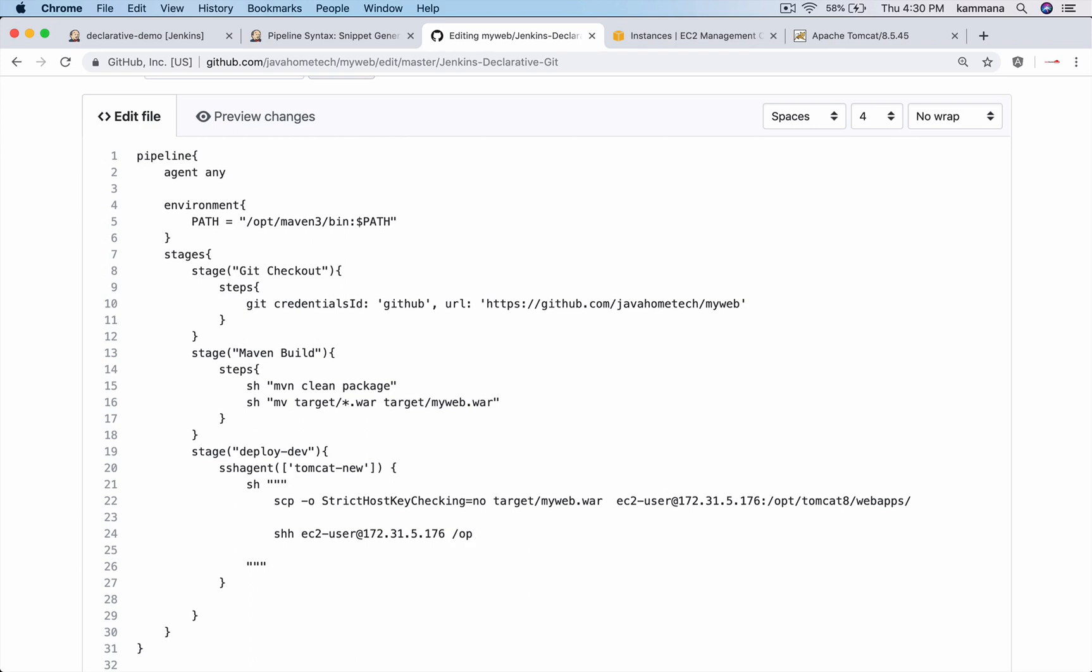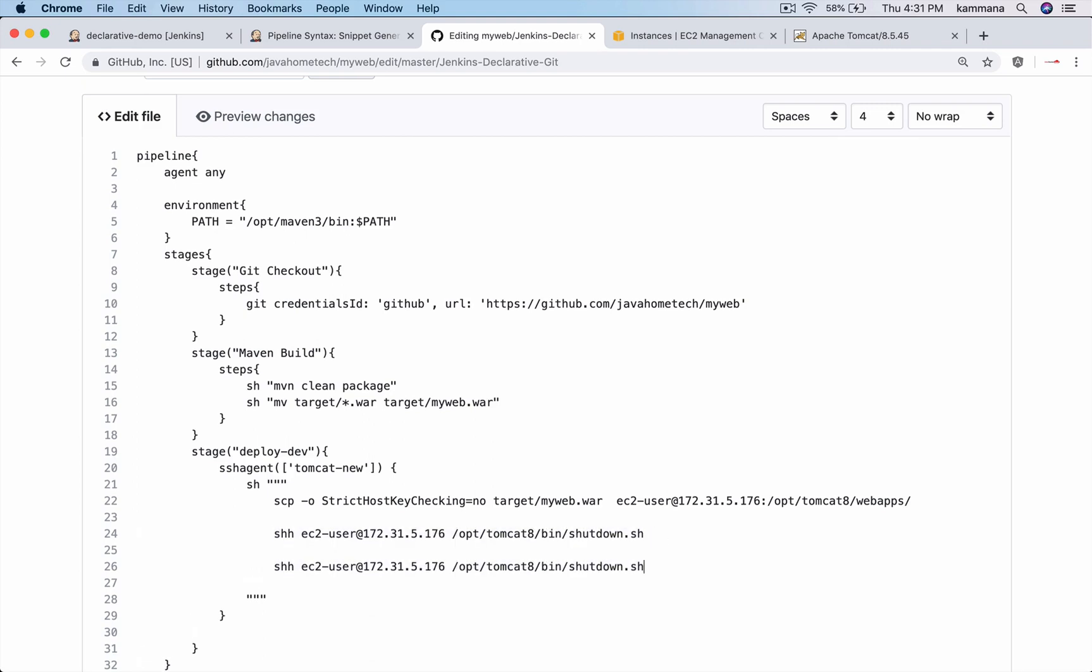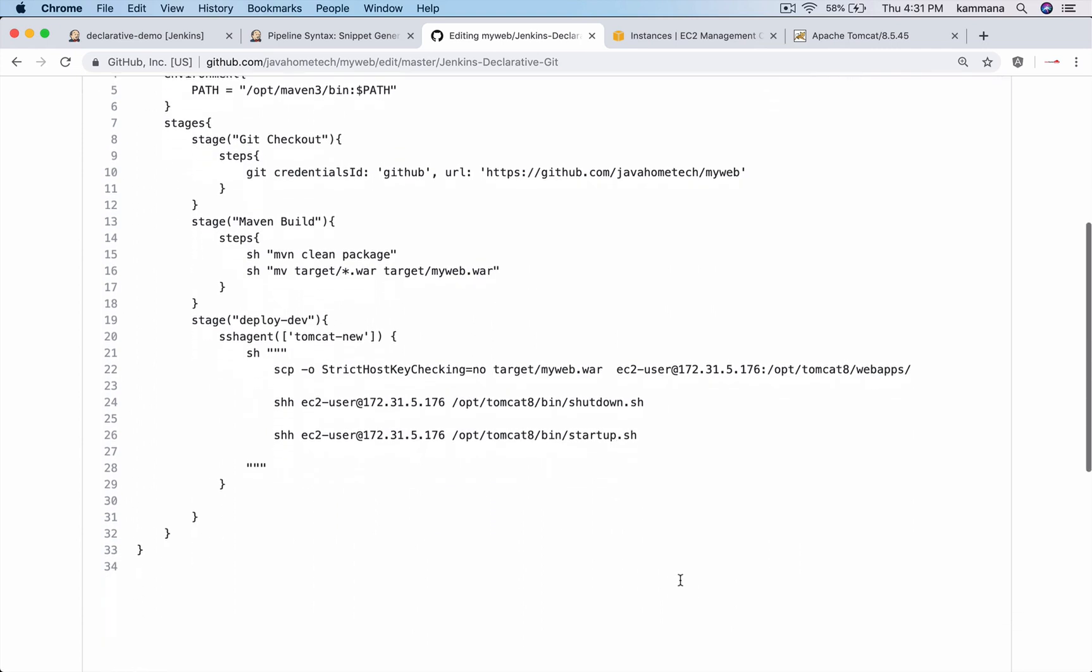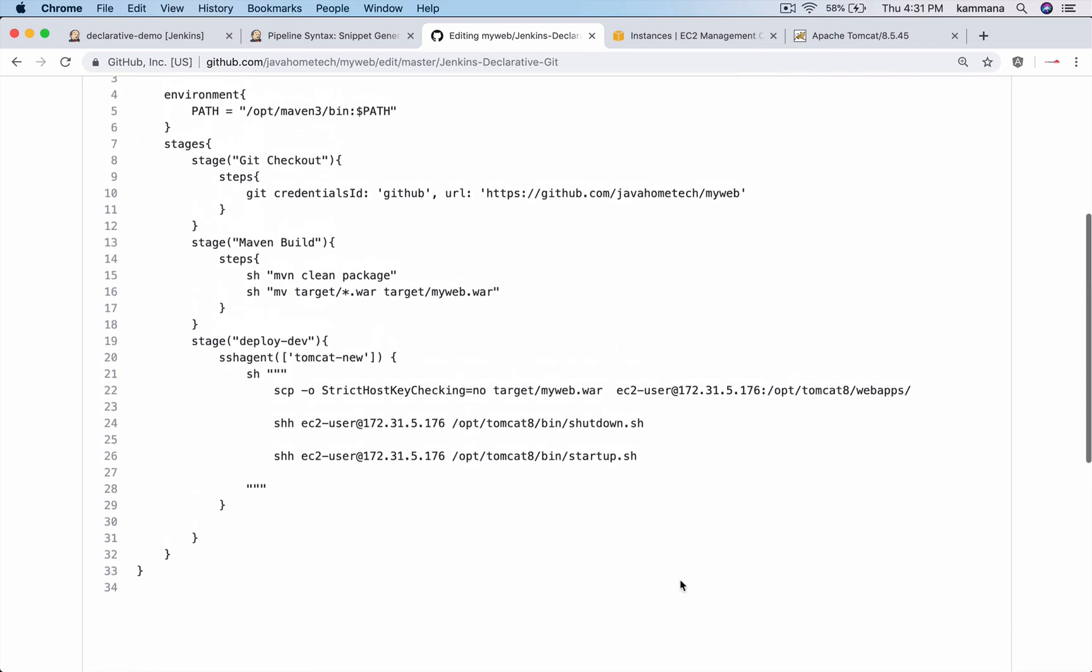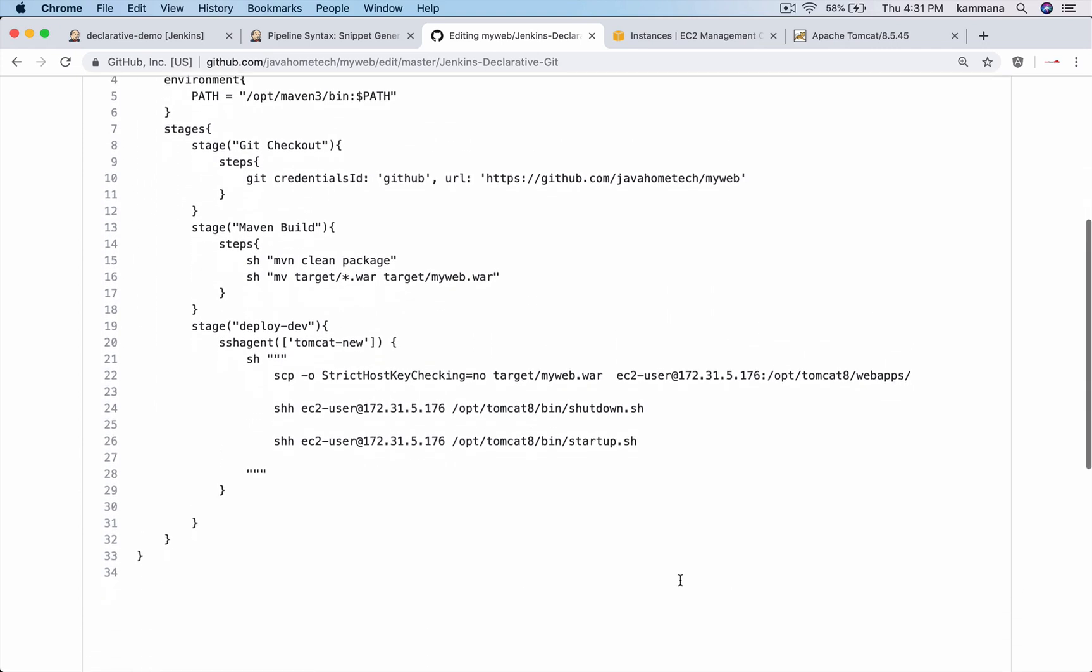/opt/tomcat8/bin/shutdown.sh which stops Tomcat. startup.sh which starts Tomcat.